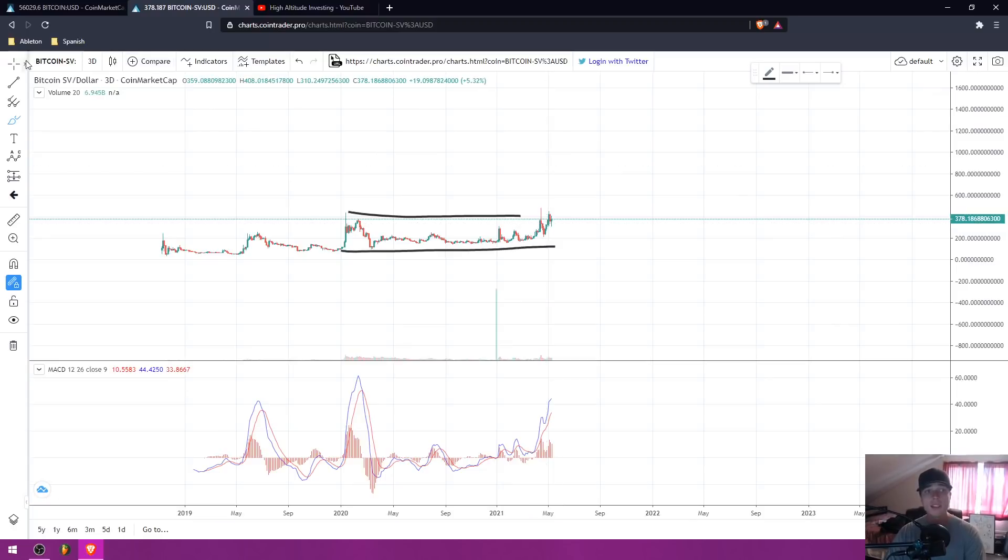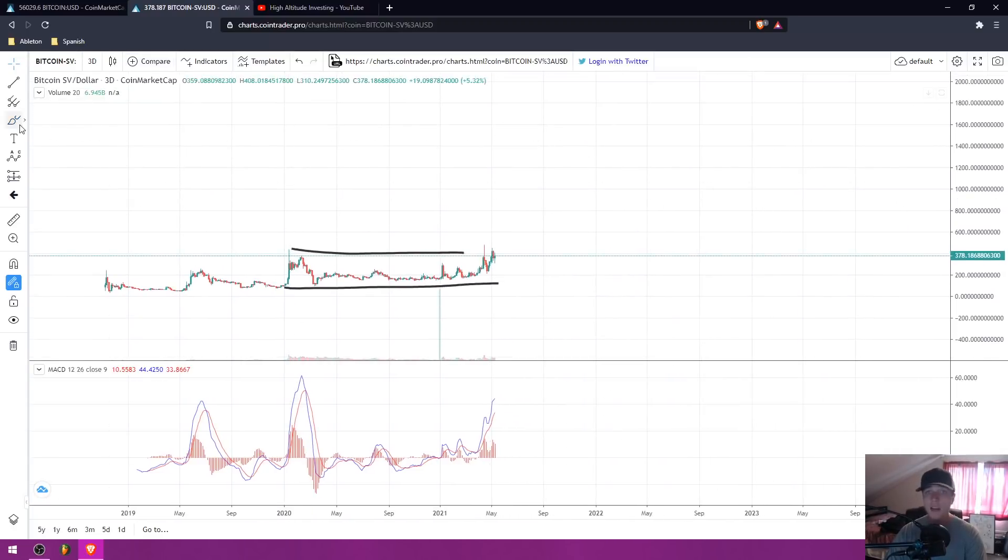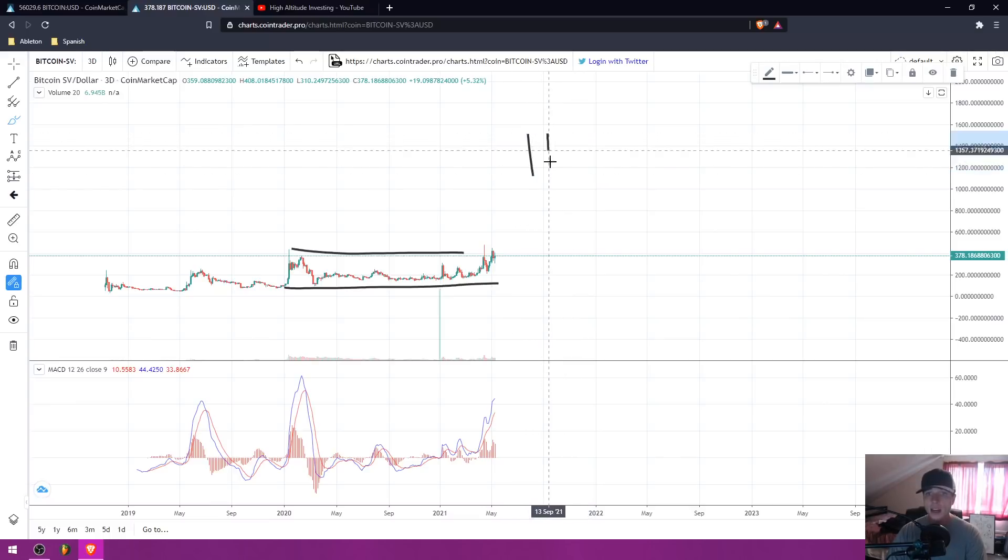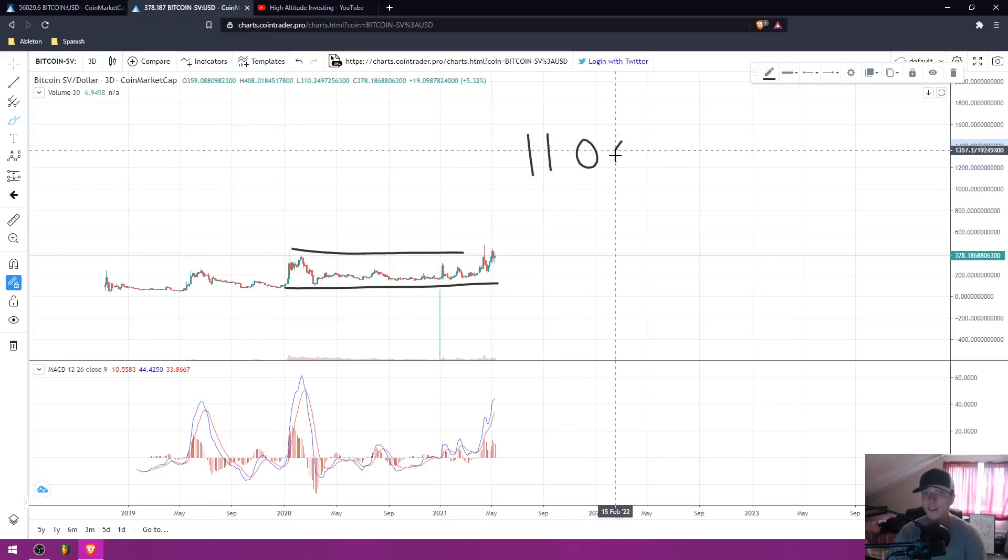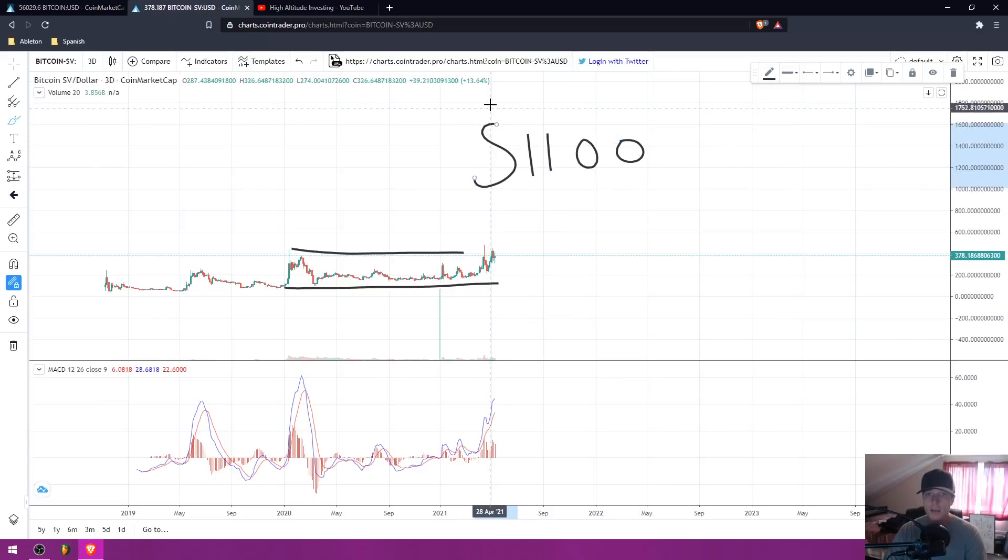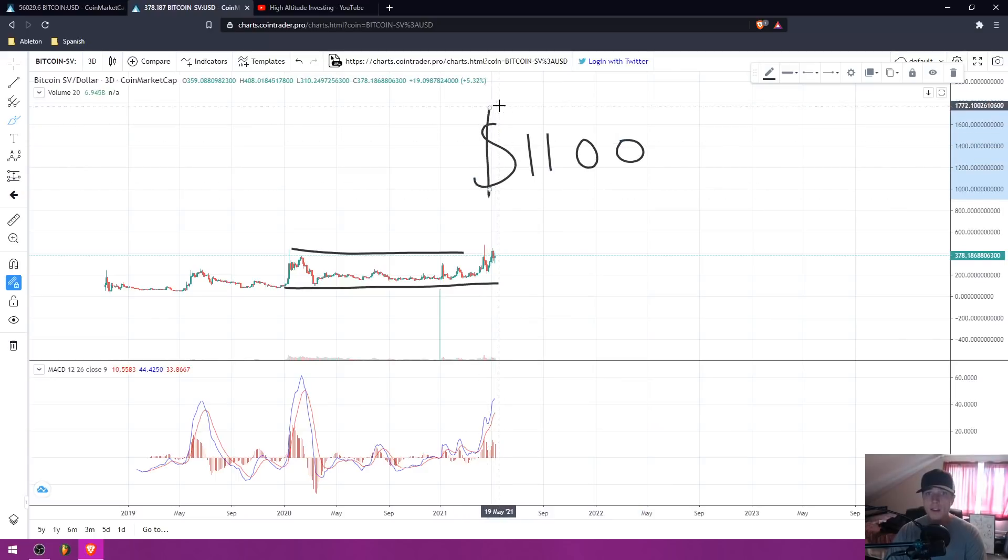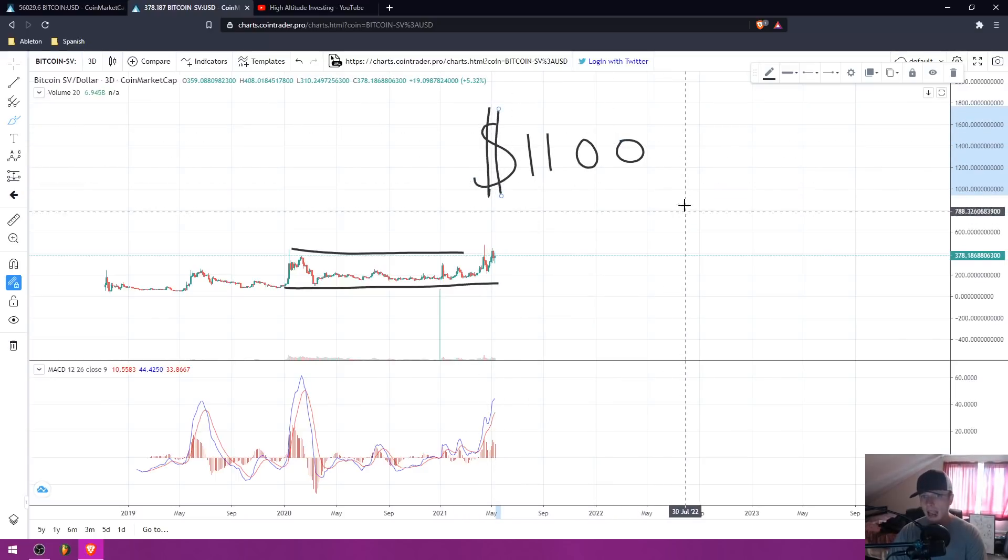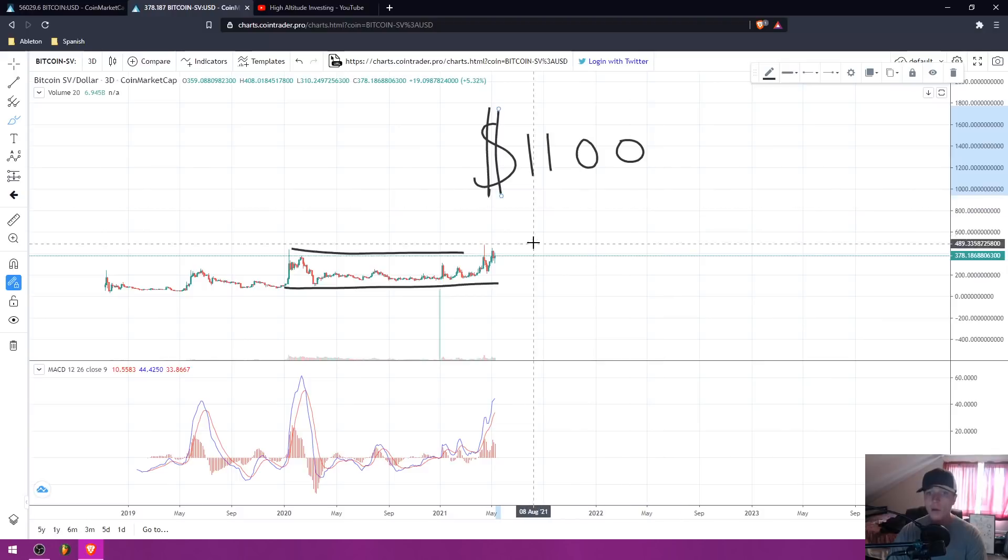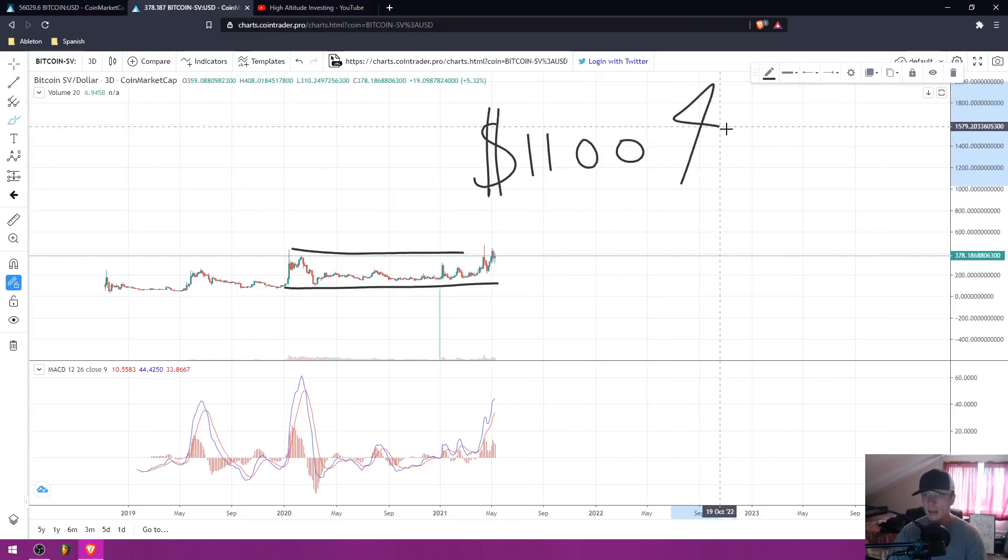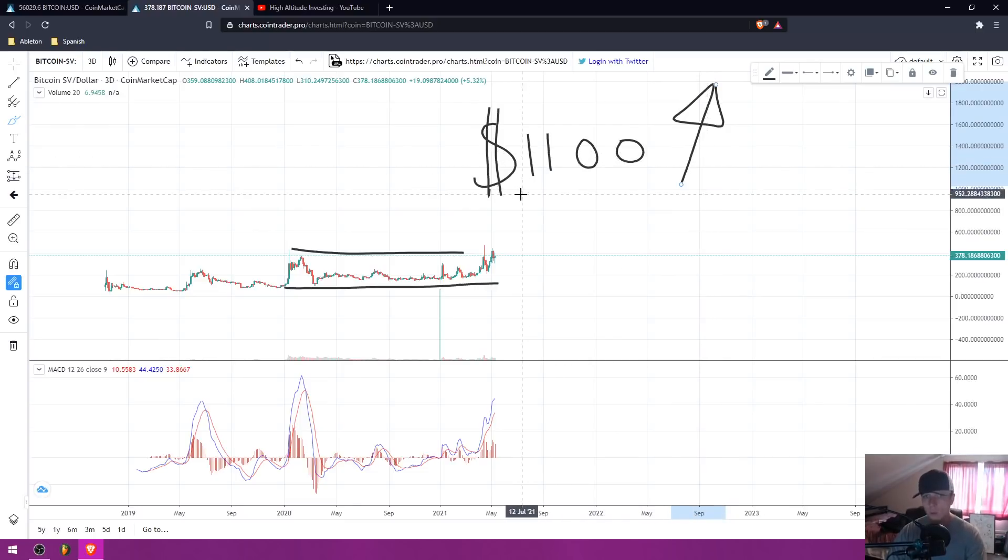BSV is one, like I said, I've been talking about for a while. And $1100 is actually the public target that I have shared on this channel. My VIP members will be getting updated targets because I actually expect it to go higher than that. Once we get to that price, I will be posting inside of my VIP, letting you guys know.